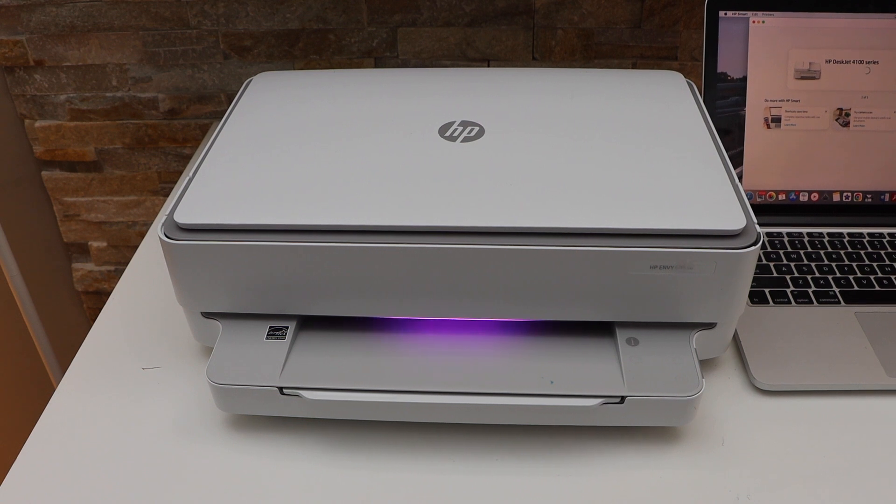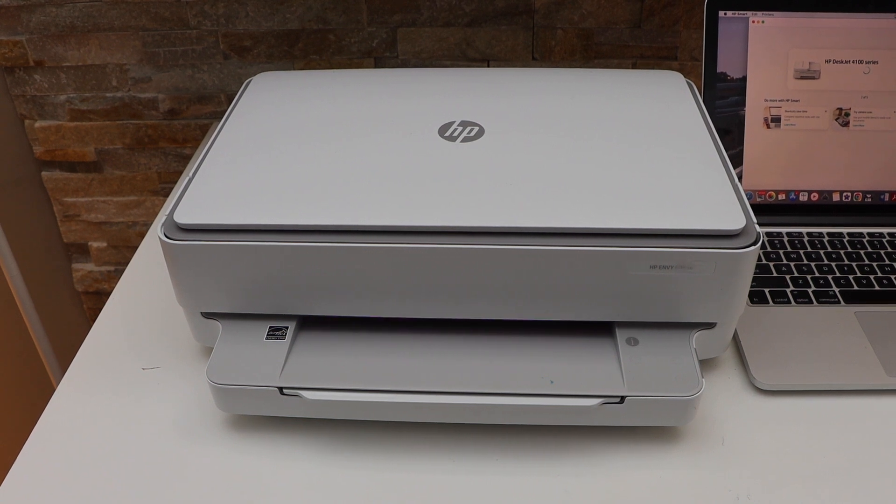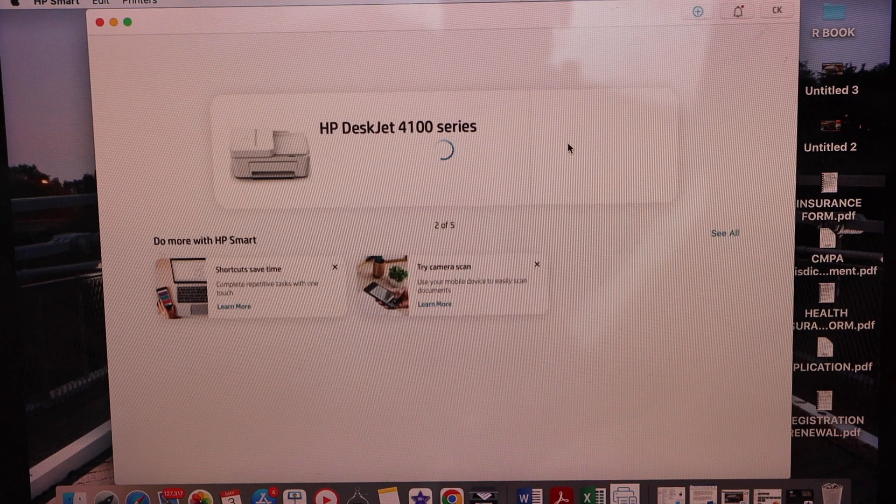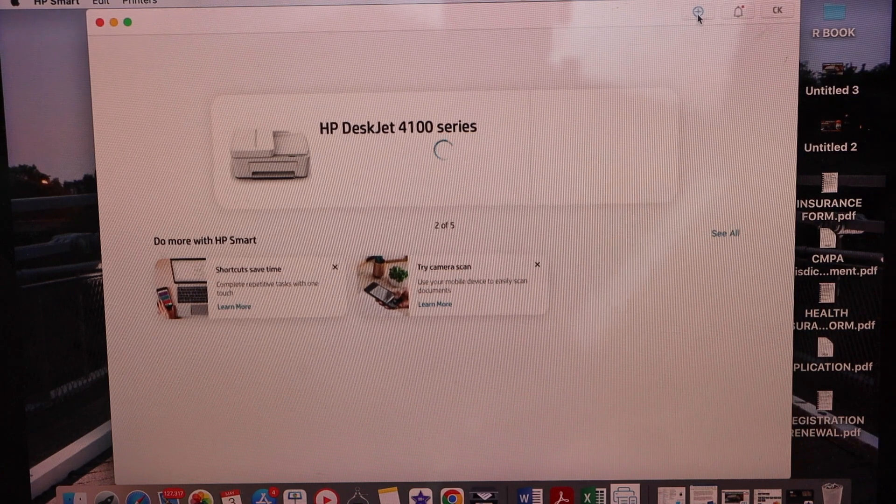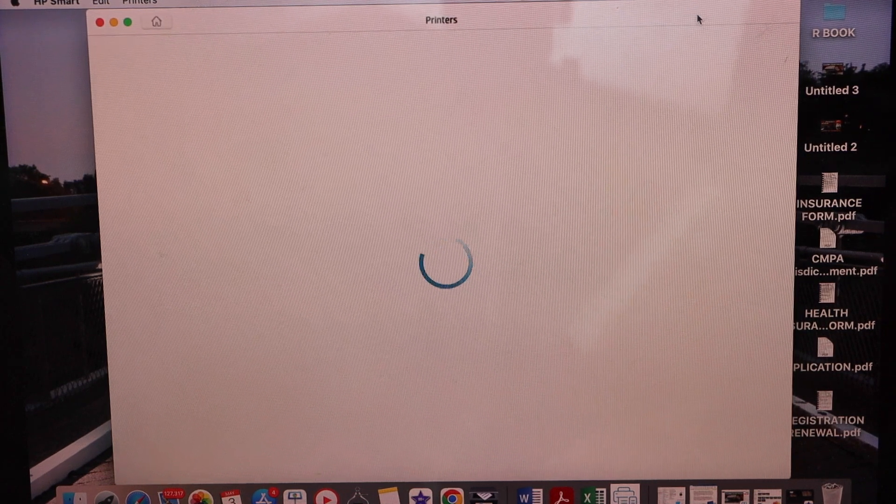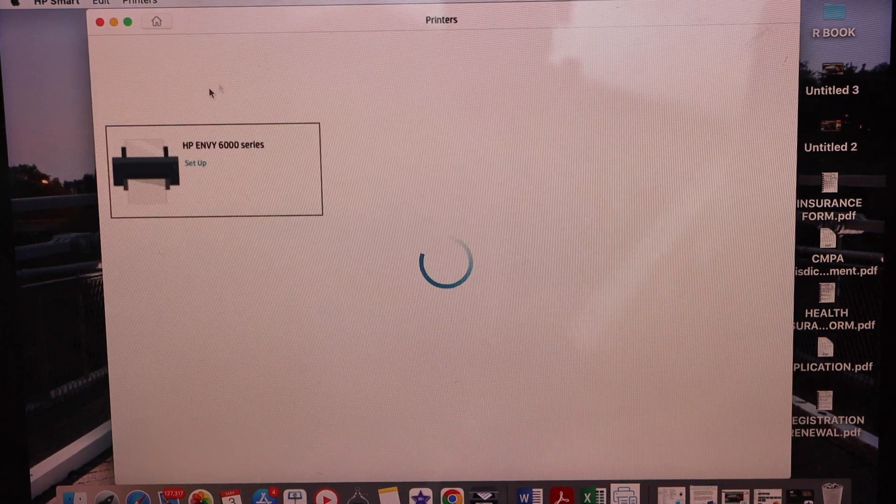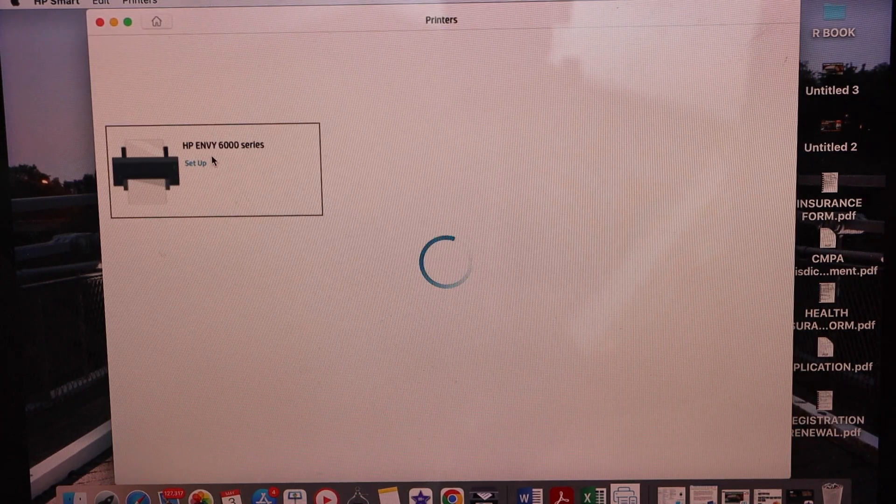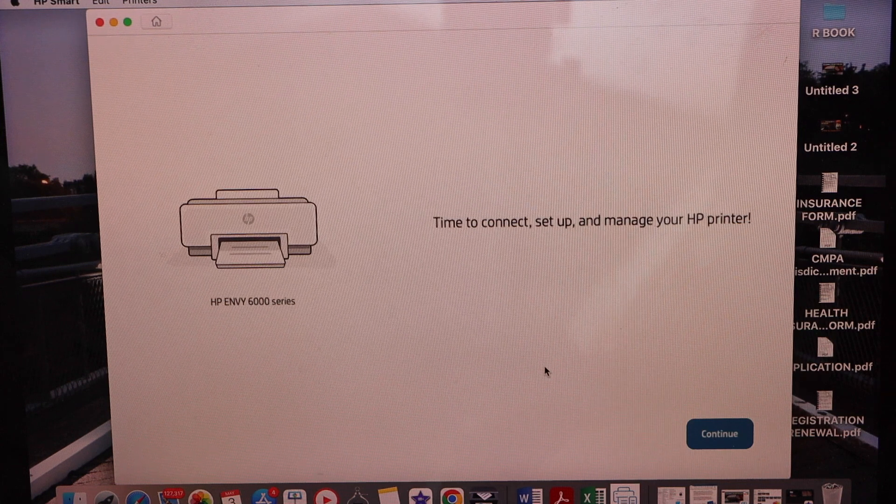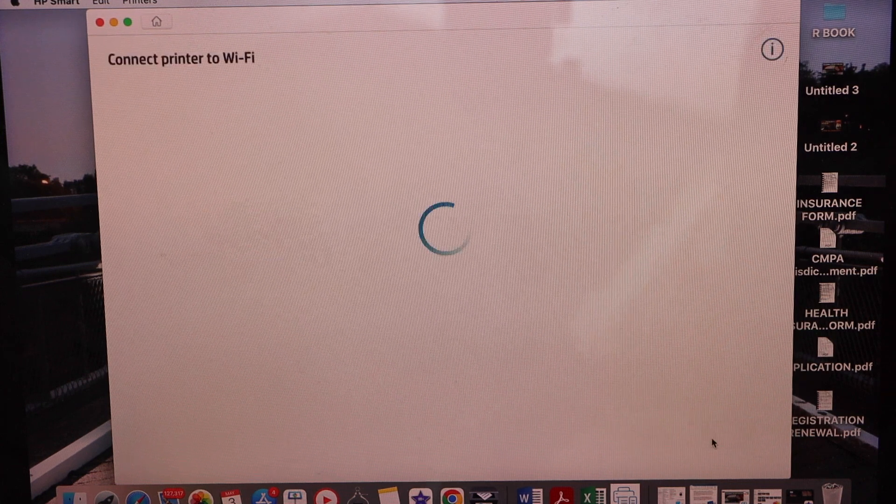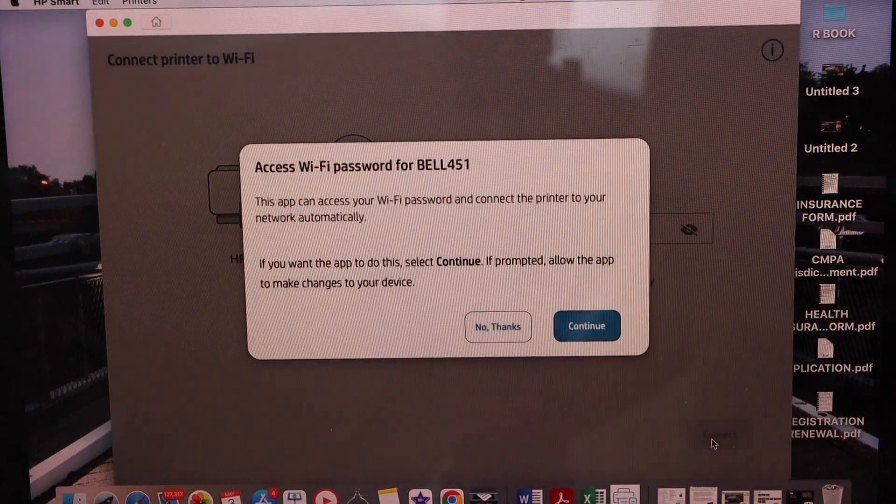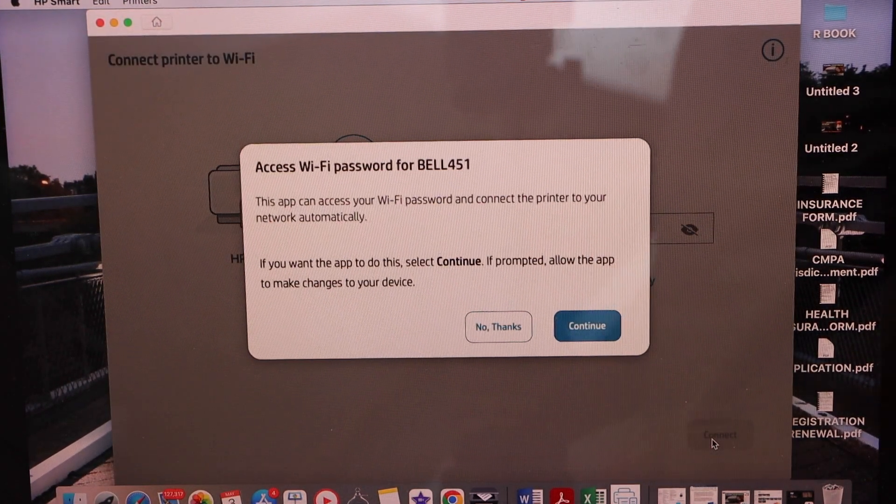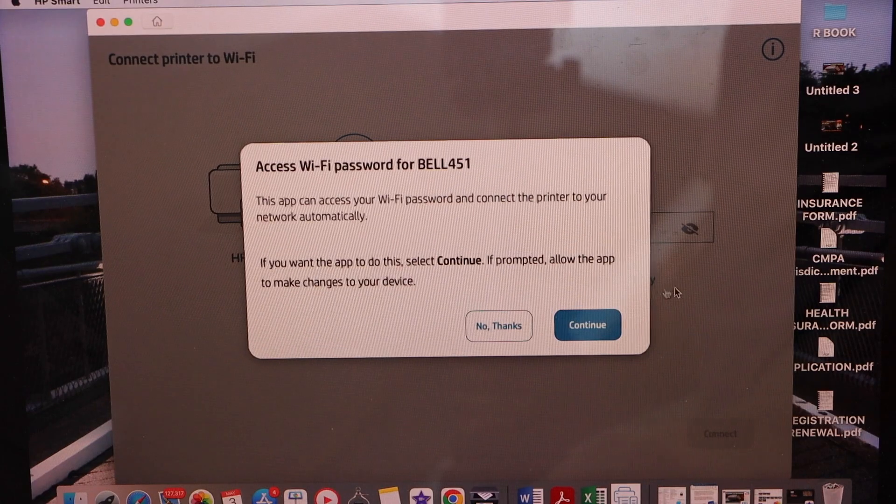Now go to your Windows laptop or MacBook. Open HP Smart app. Click on the plus button on the top. Select HP Envy 600 series. Continue. It can access the Wi-Fi password automatically. Continue.